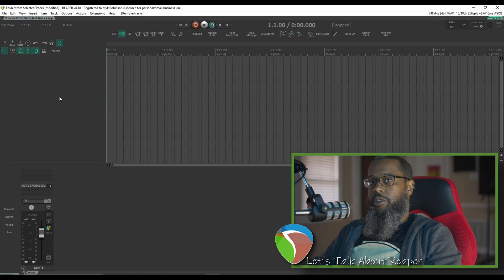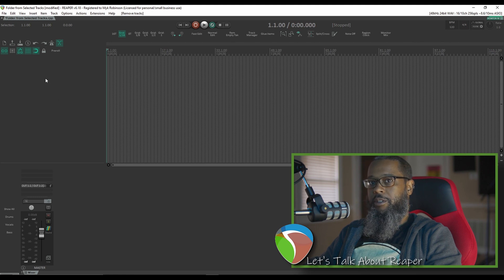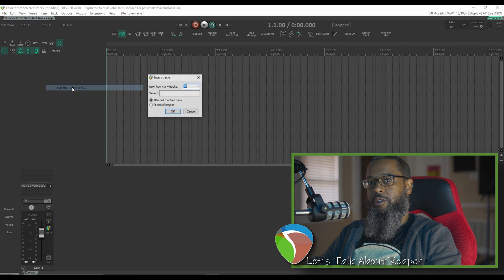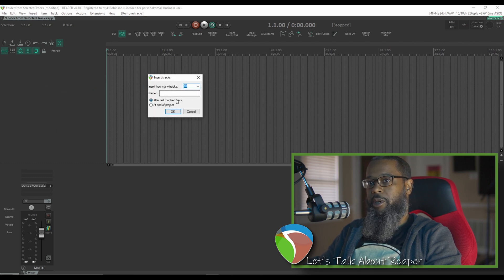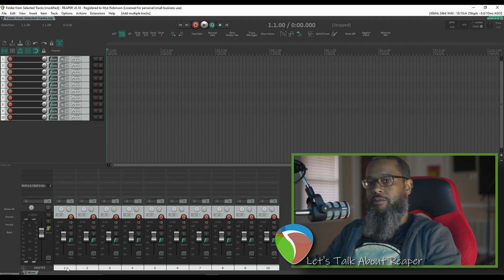Let's start with an empty project and add multiple tracks as if we were going to be recording a drum set or something. I'll right click in the track control panel, insert multiple tracks. We'll do 10 tracks. I'm not going to bother naming them for this example. As you can see I've now got 10 tracks.